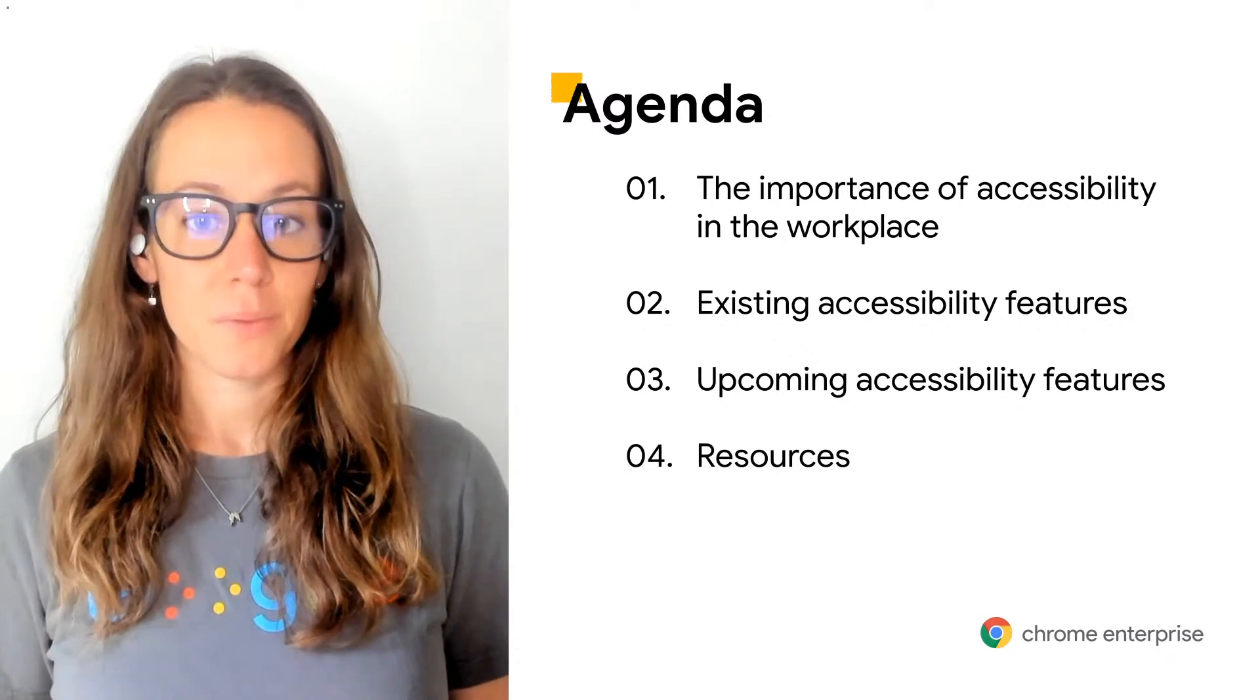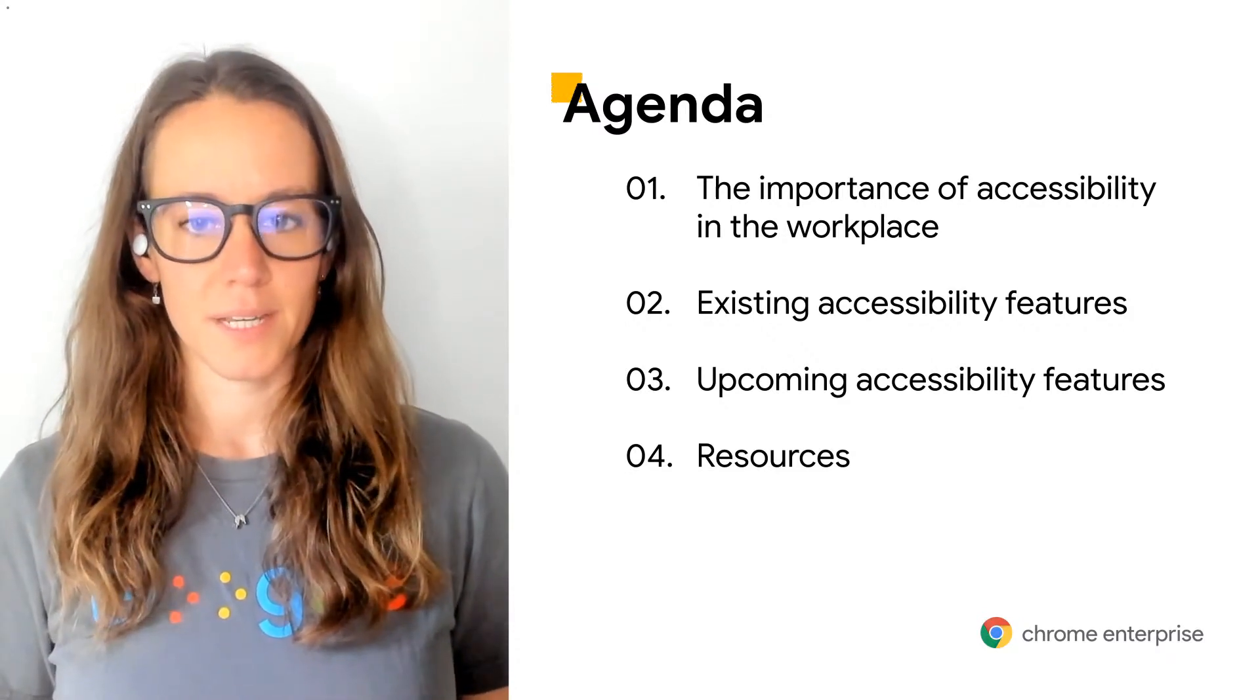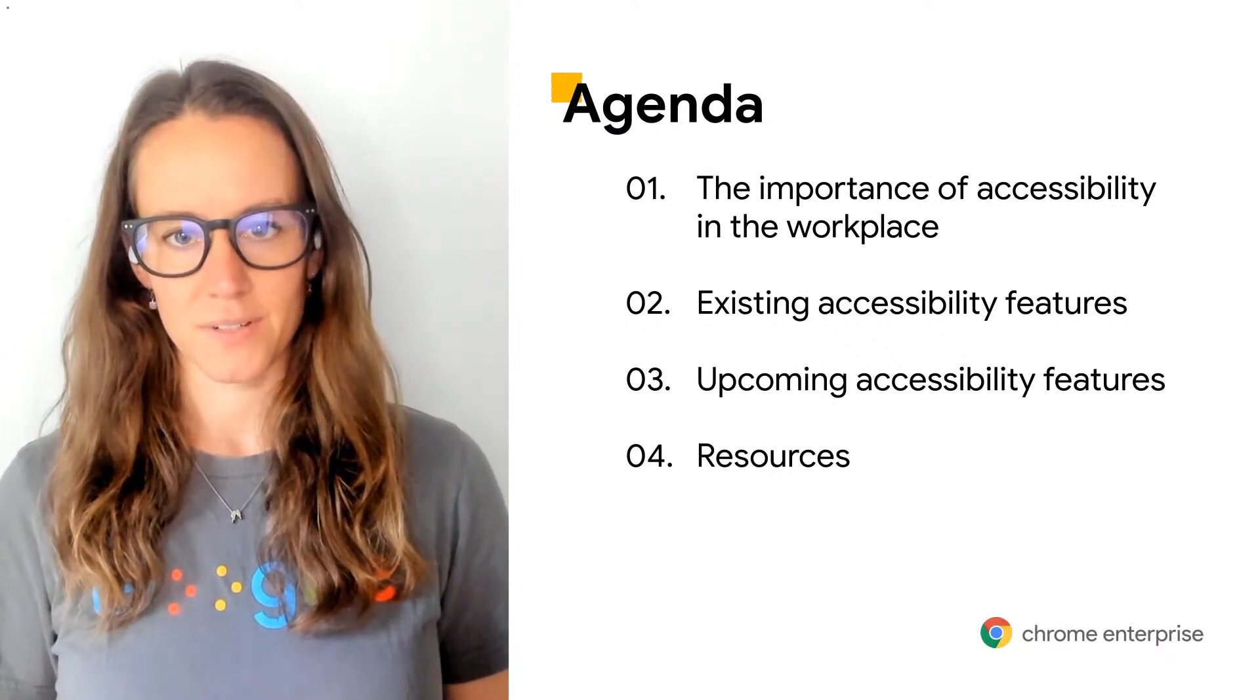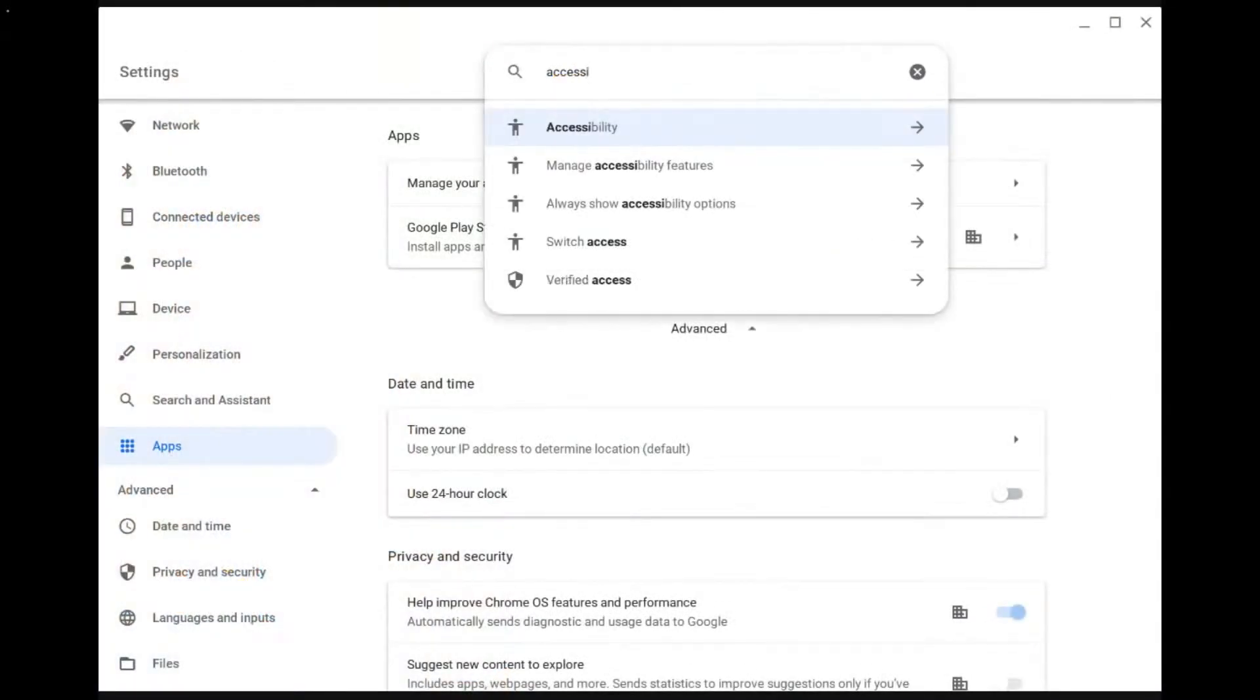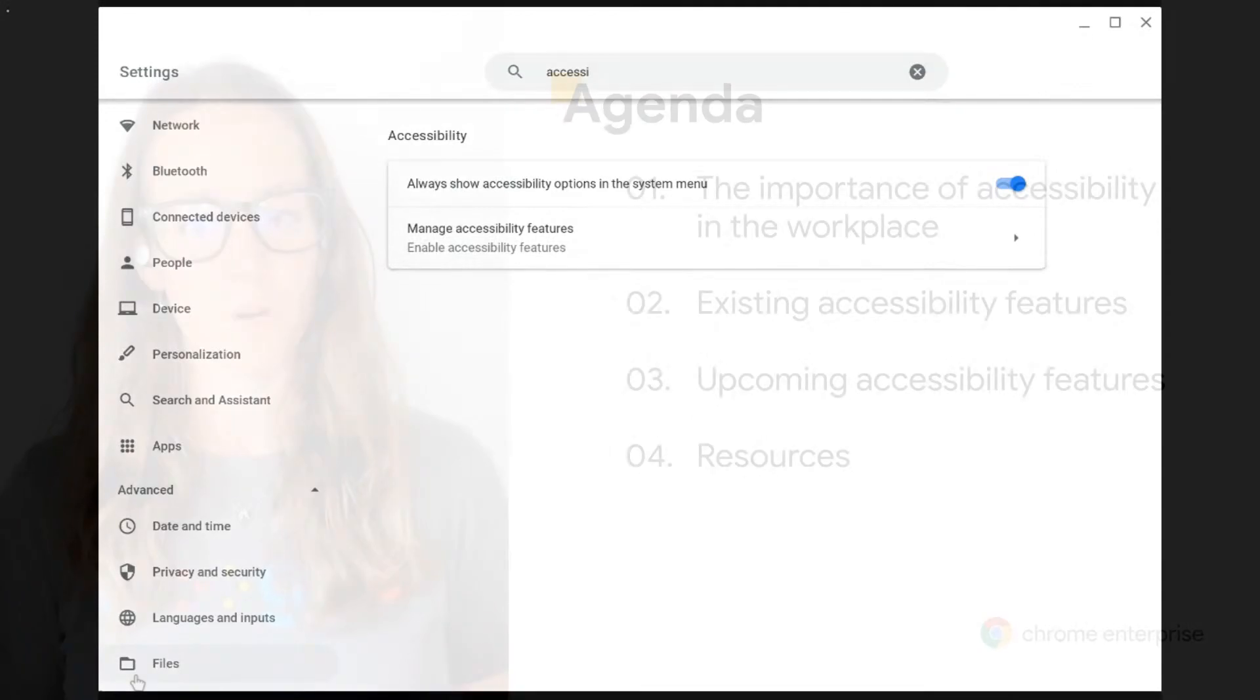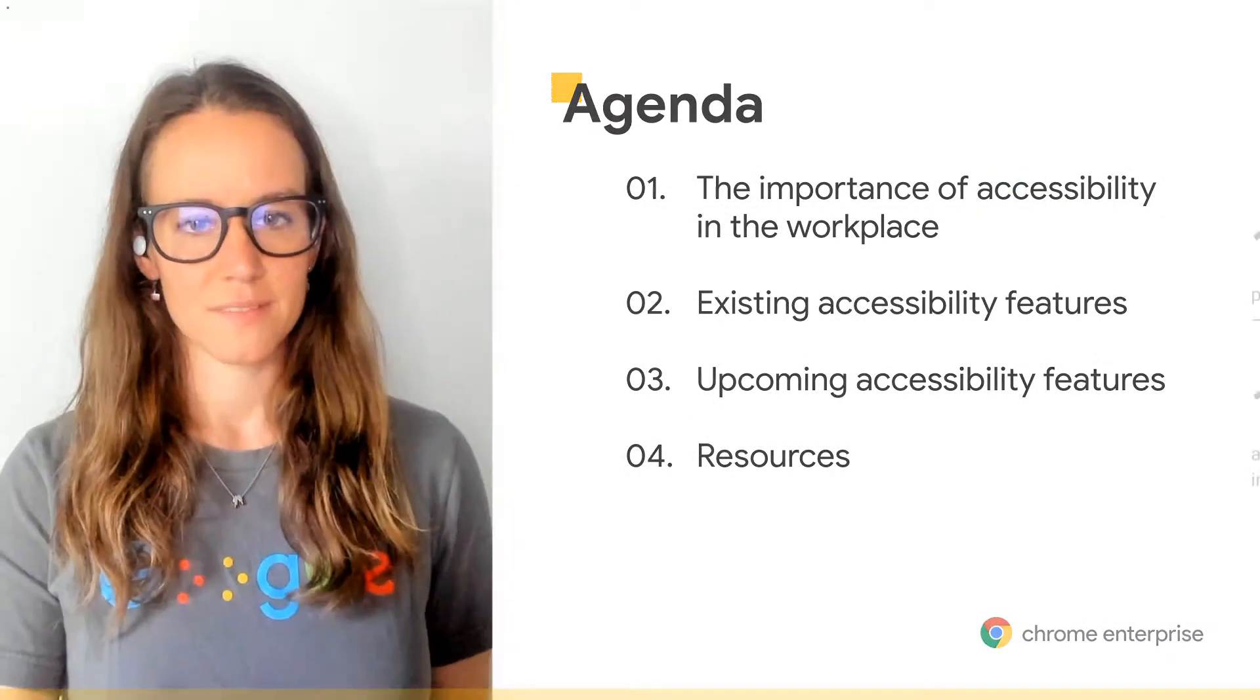Before we get started, don't forget to explore and enable accessibility features in your settings first. At the bottom right of your Chromebook, select the time, or press Alt Shift and S, then select settings, search for accessibility, and select manage accessibility features. If you want to enable them even quicker, turn on always show accessibility features in the system menu of your Chromebook to skip some of these steps in the future.